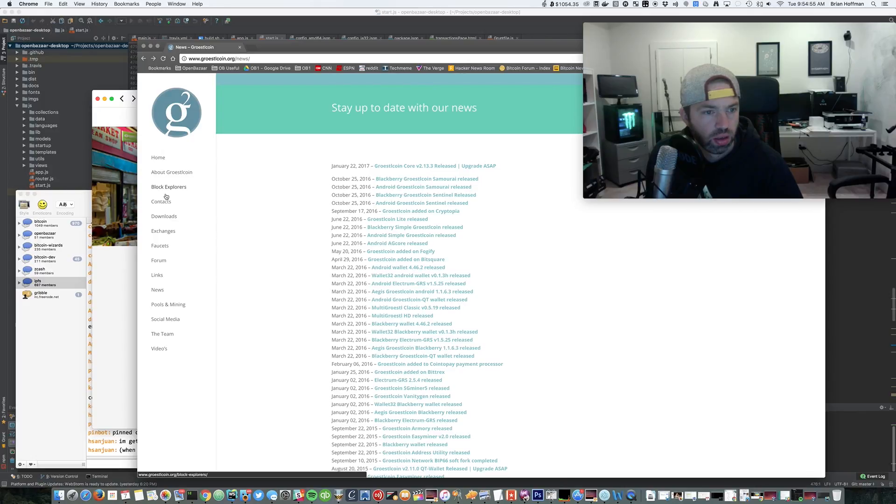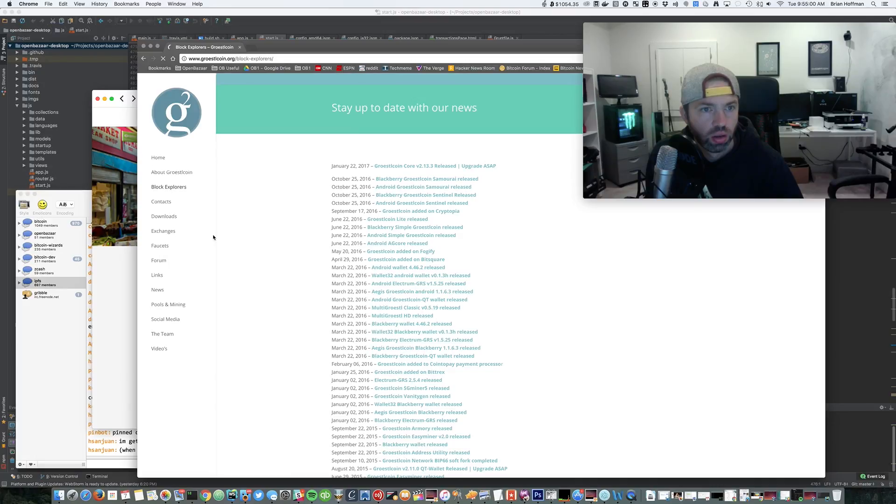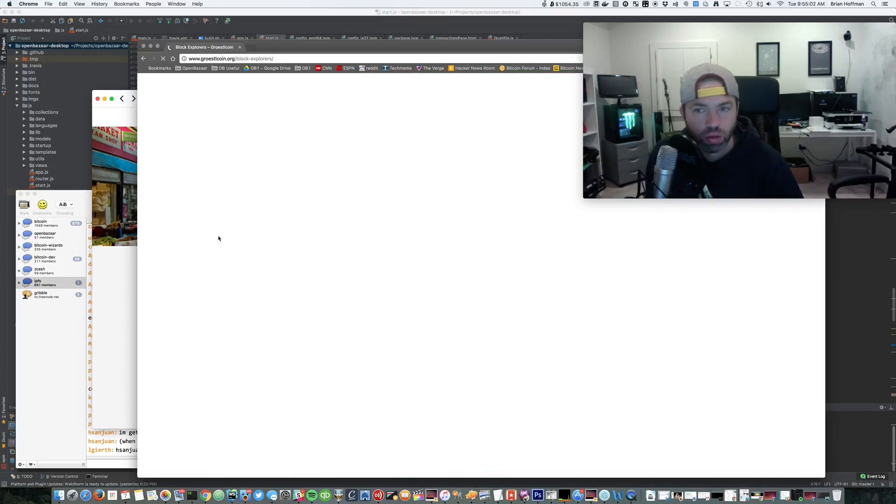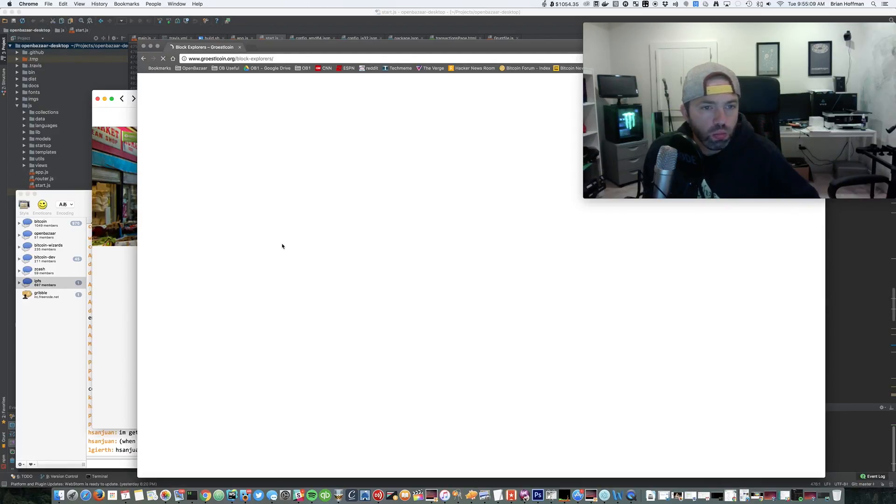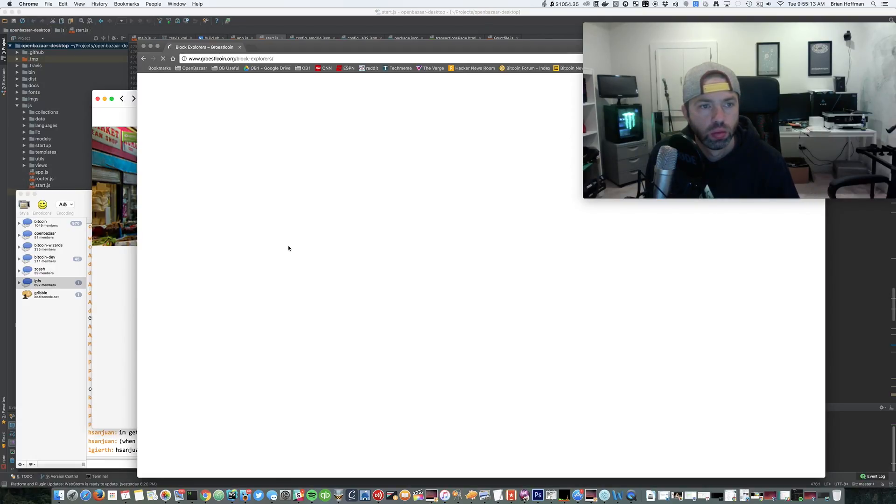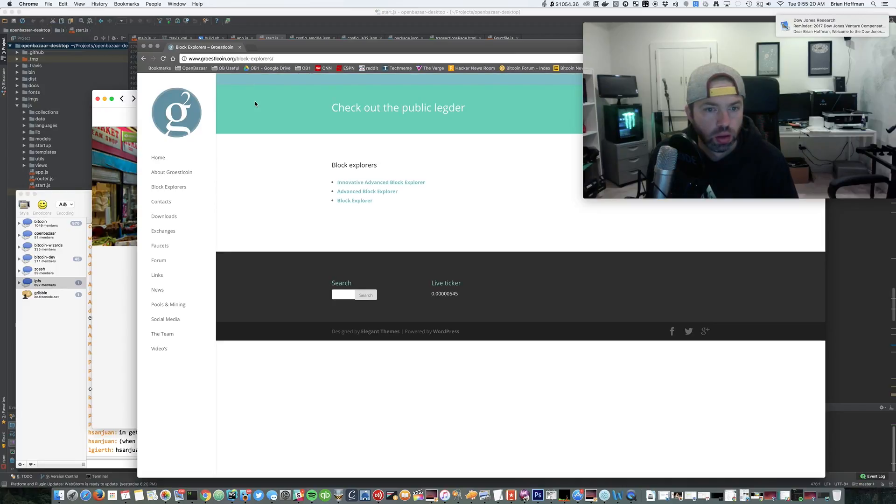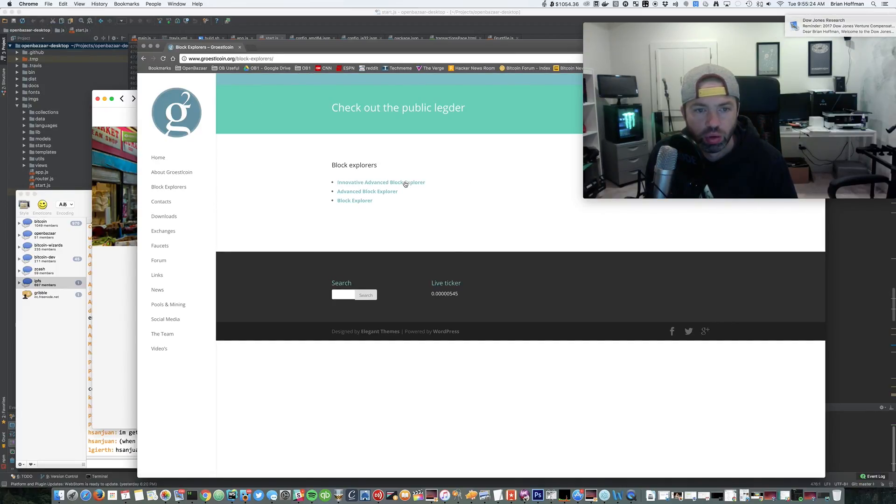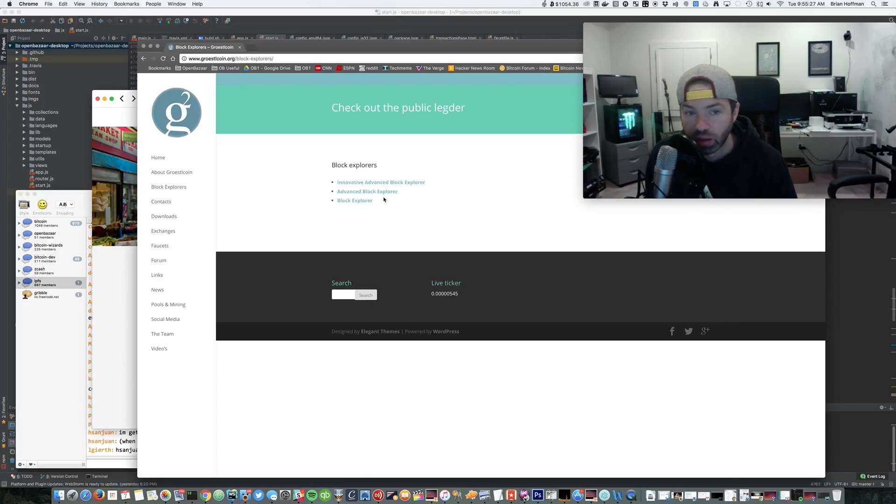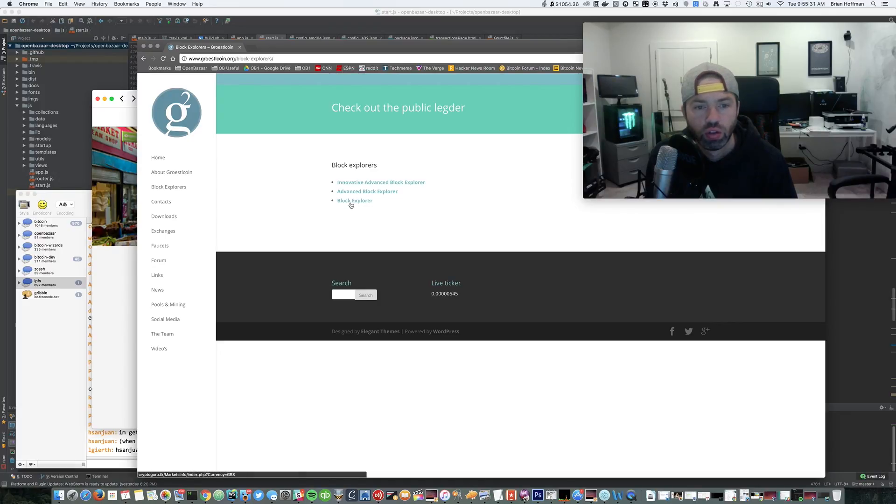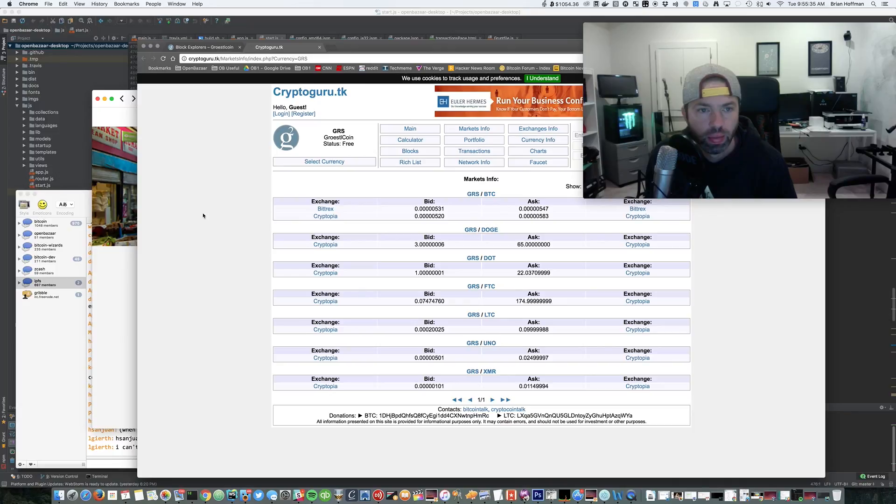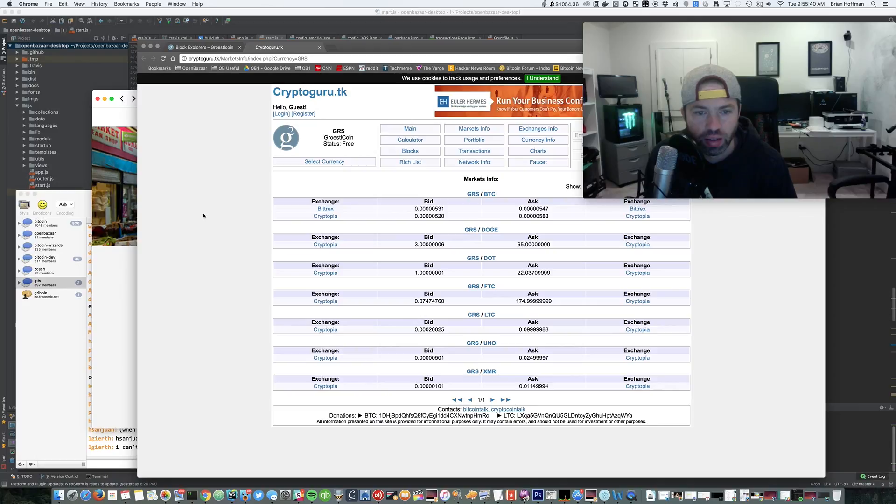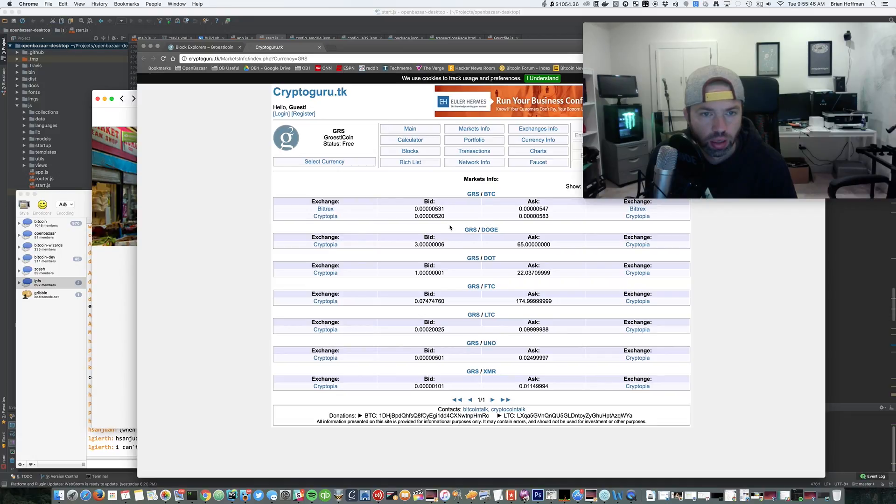Let's see block explorer. What kind of traffic are they getting on this thing? Slow as bulls. Okay, innovative advanced block explorer, and then they have advanced block explorer, and then they have block explorer. Let's try block explorer. I want to see the basic. Okay, crypto guru dot TK. I don't even know what that TLD is.